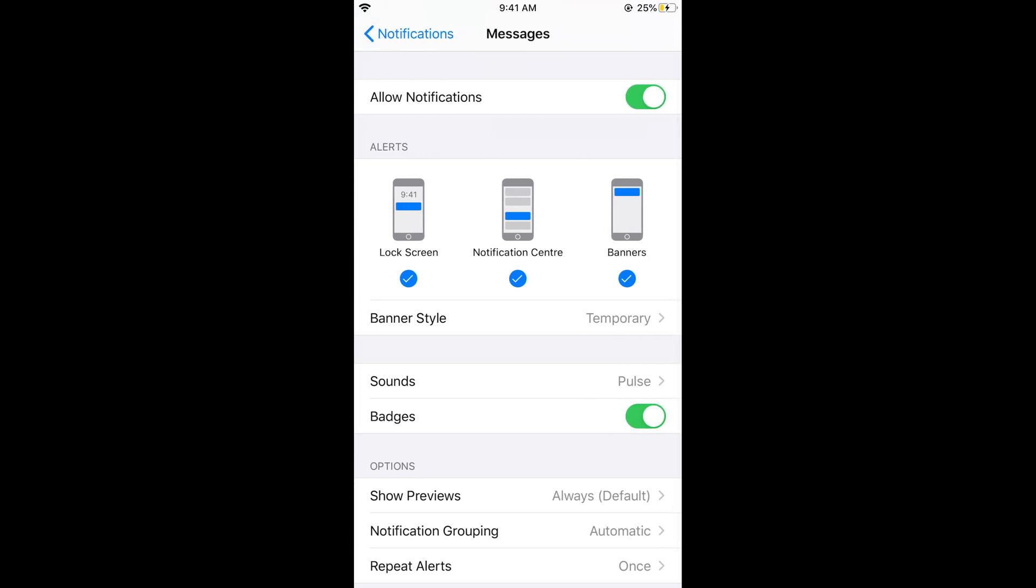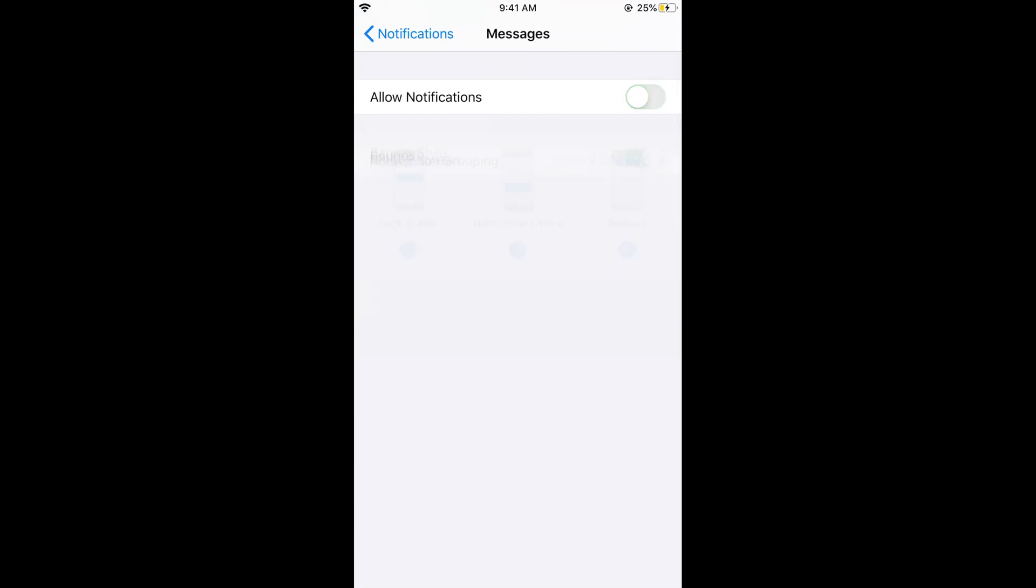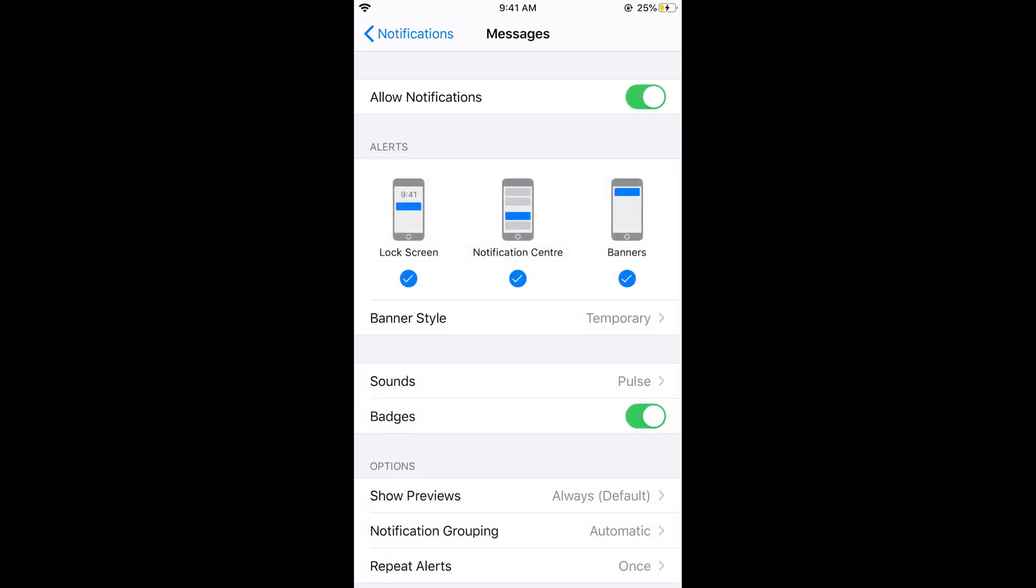First you need to take care that allow notification is turned on, otherwise this would be off. Just go and turn on the notifications. Once you have turned on the notifications,